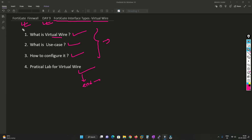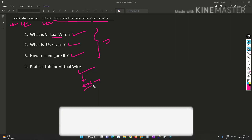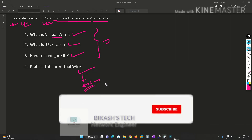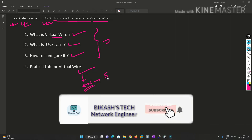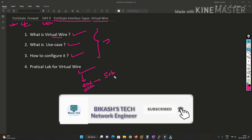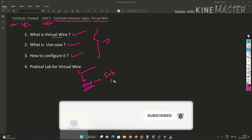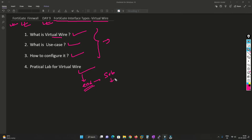If you are a Fortigate administrator, I highly recommend you watch till the end. Also, please subscribe to my channel and hit the bell icon so that you never miss a video from me. So without any further delay, let's get started.